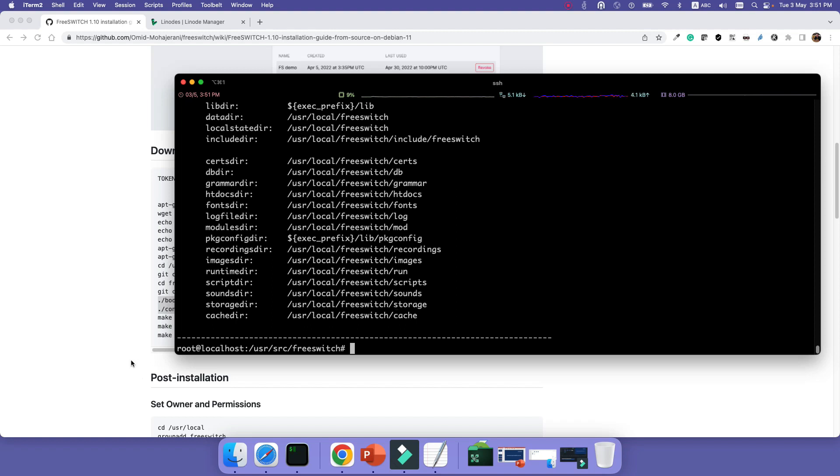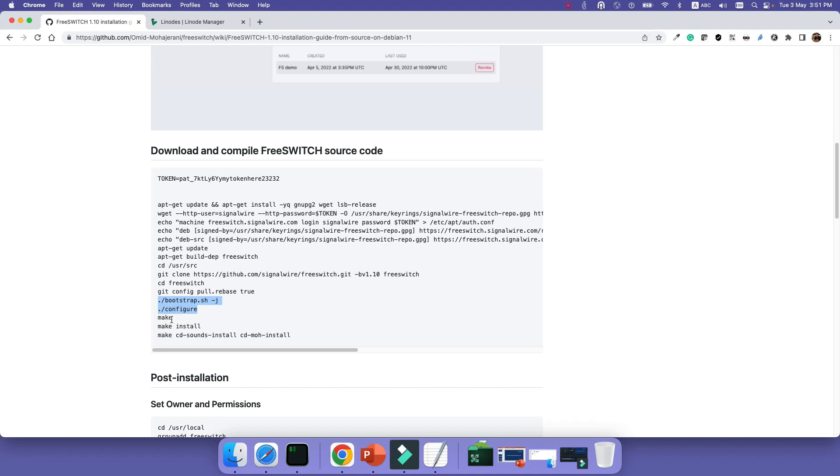Okay, configuration is done. The next step is to actually compile the code using the make command and install the code.